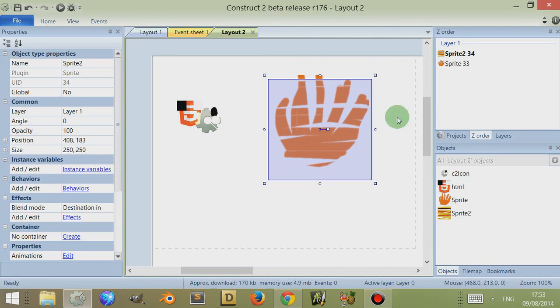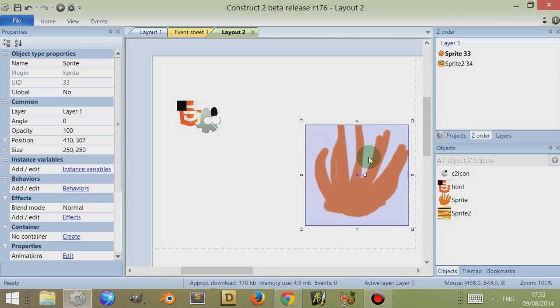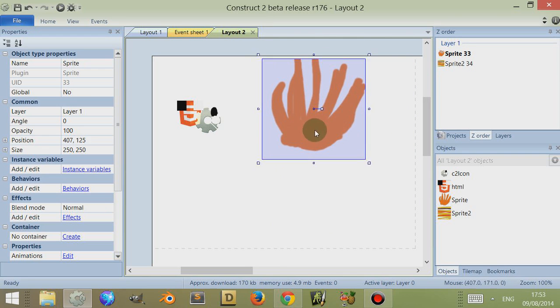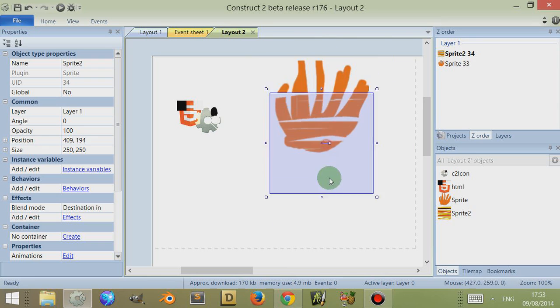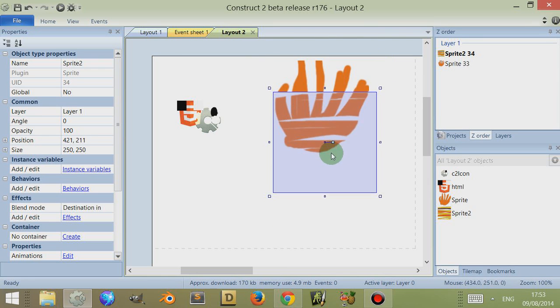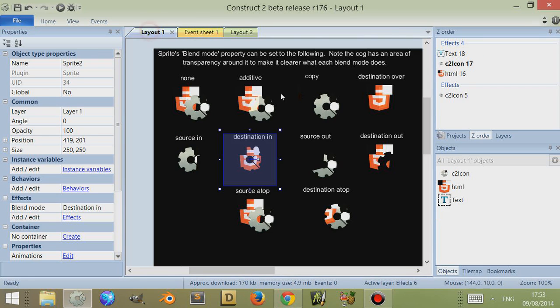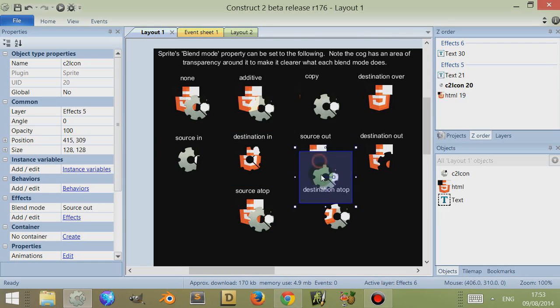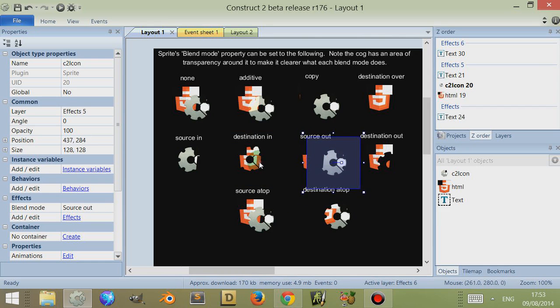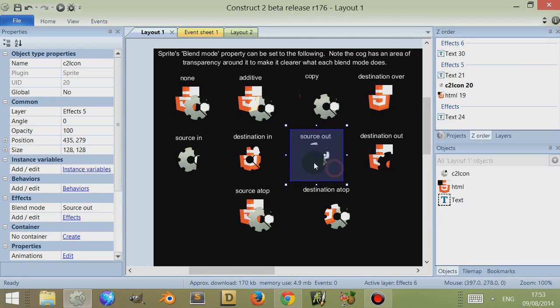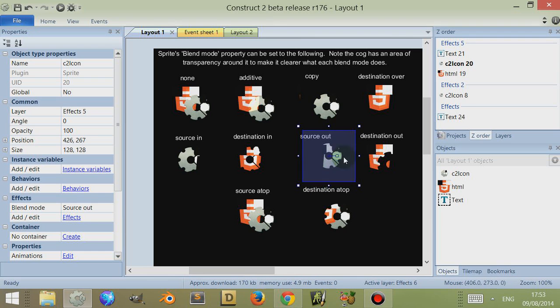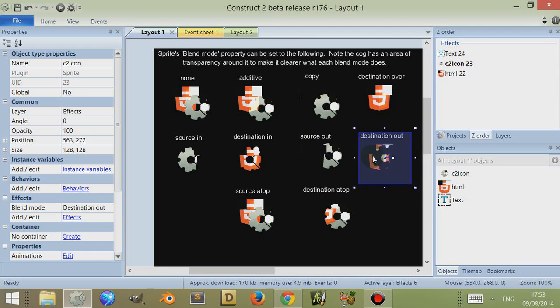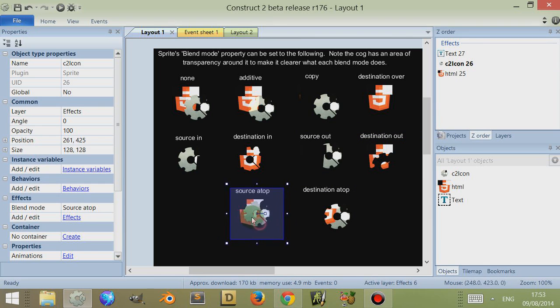But when that's flipped around, no, there's nothing there at all. That's something you need to bear in mind, that the different ordering create different things. Source out, now this Construct 2 icon here is above the other one, and the source out, so it's used as a mask. Let me see the other one, destination out, the Construct 2 icon simply masks it out.